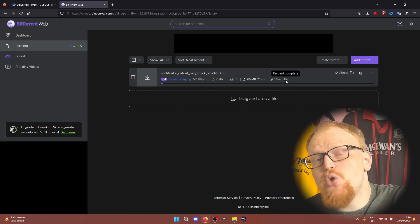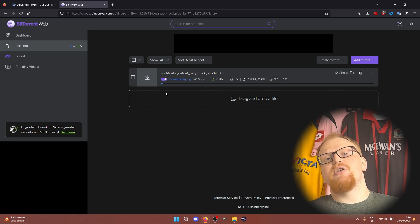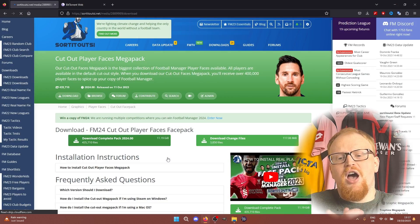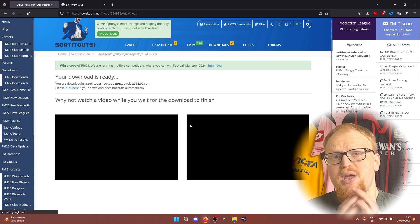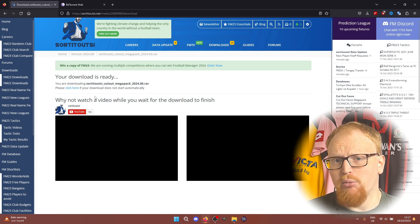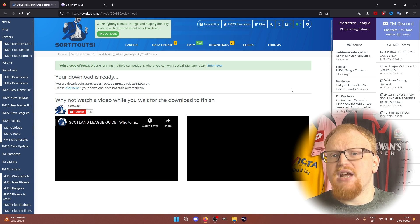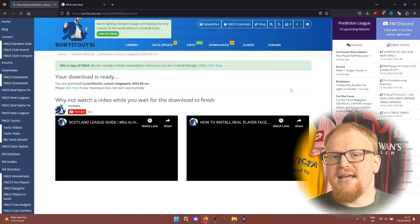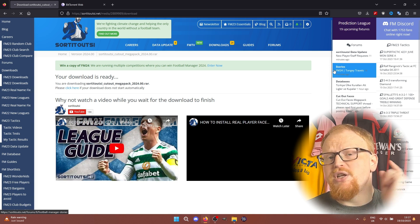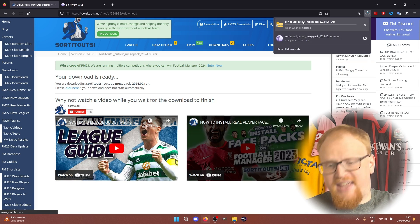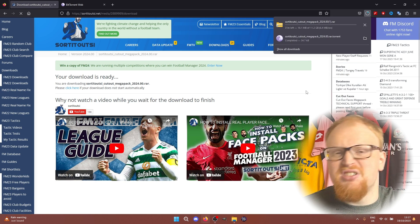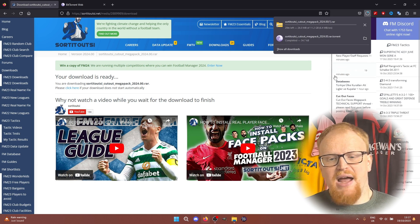If you are a premium member, the download page will look like this, so it will just be one download. It will take a while because it's a big download, but it's just one. You can click it and forget and let it just crack on in the background.